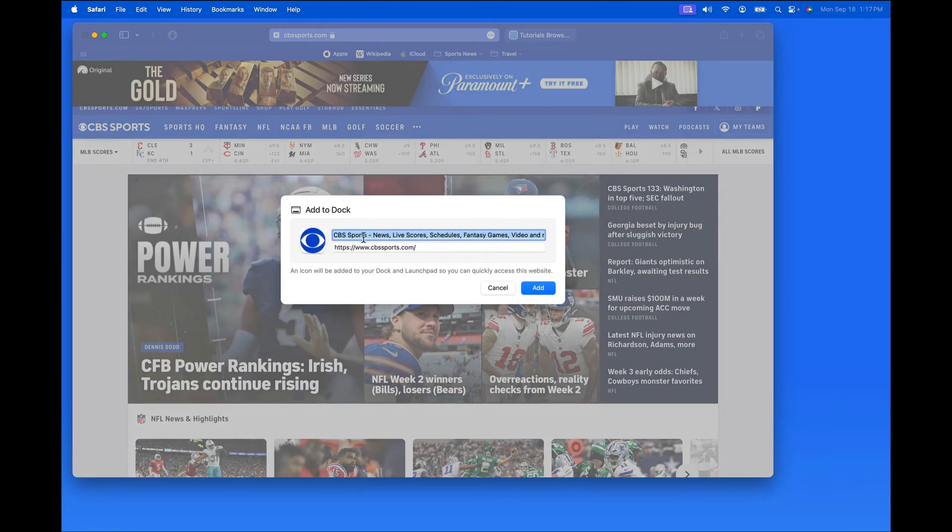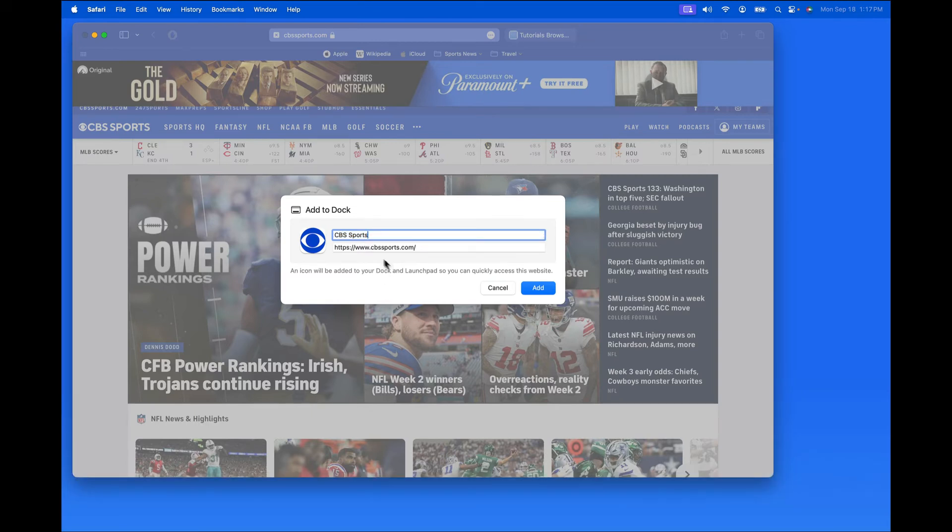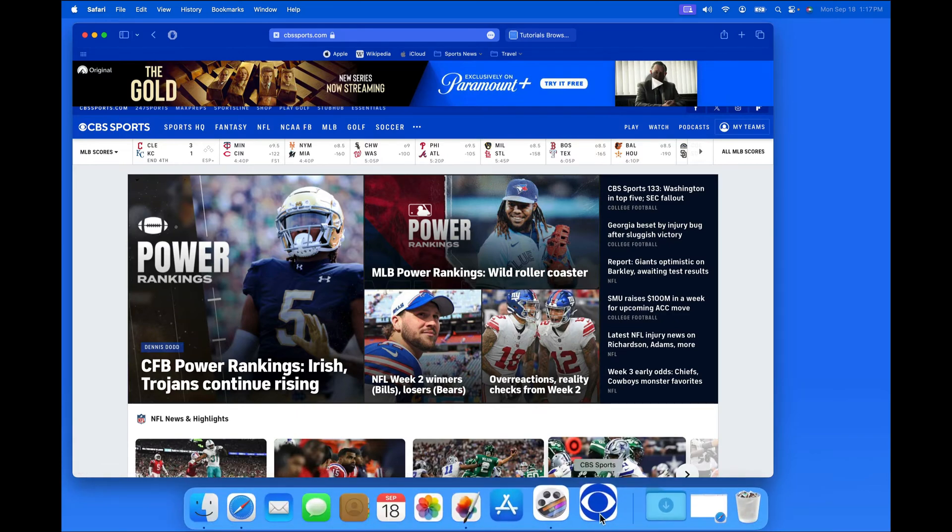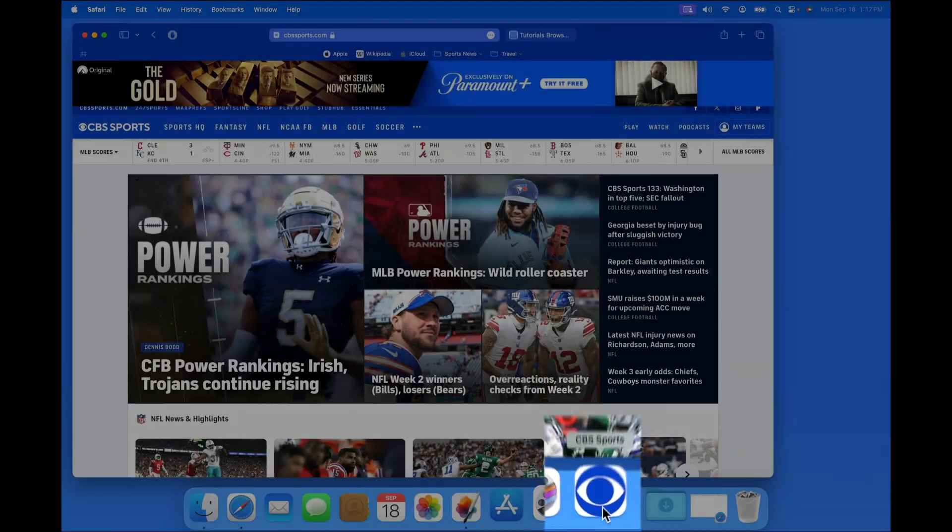We can edit the name and the exact web address here. Keeping the name short is a good idea for when this is launched as an app. That will add the icon for this site into my Dock and in Launchpad.